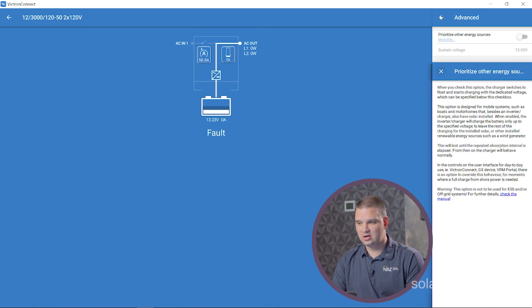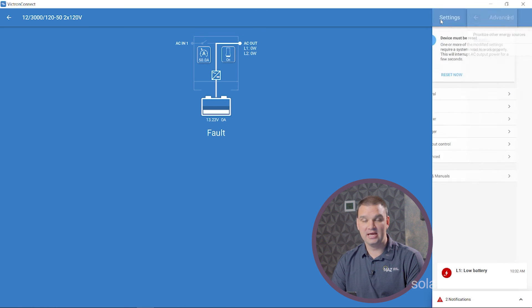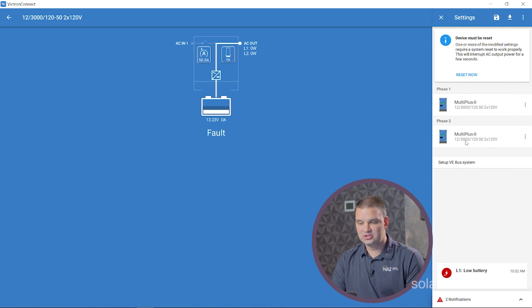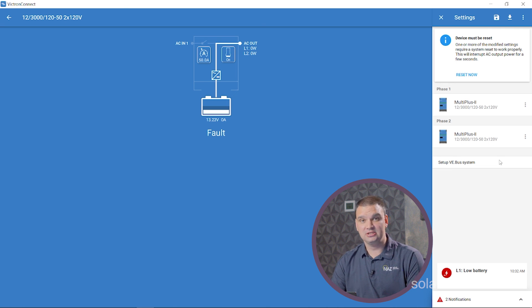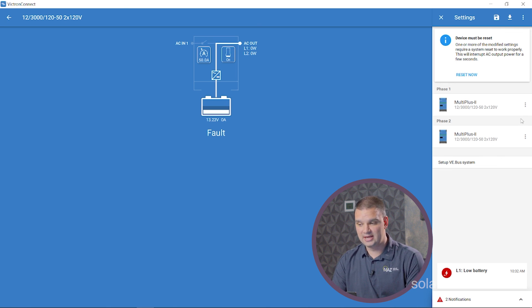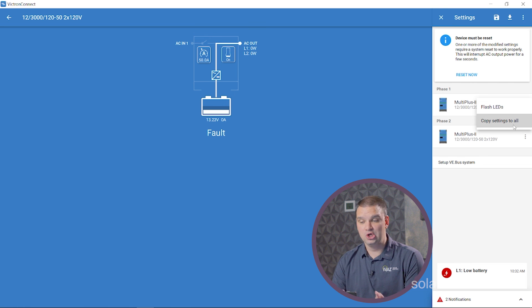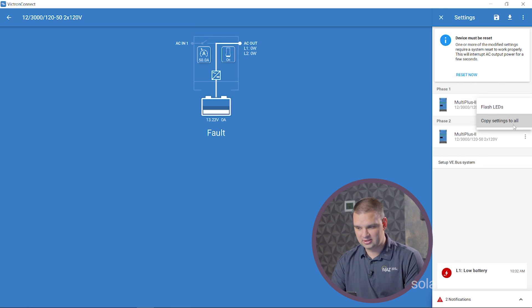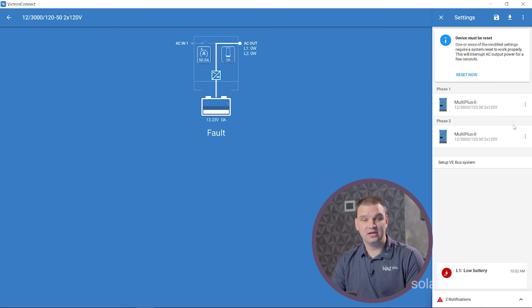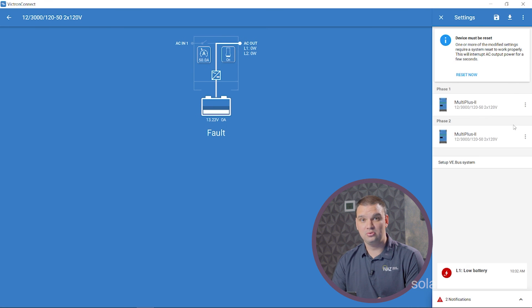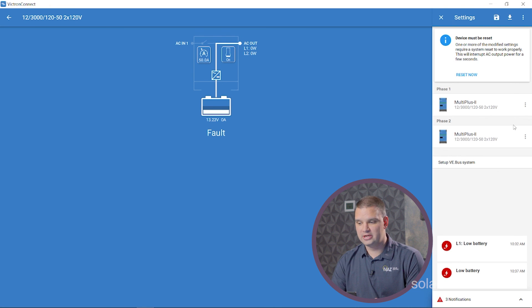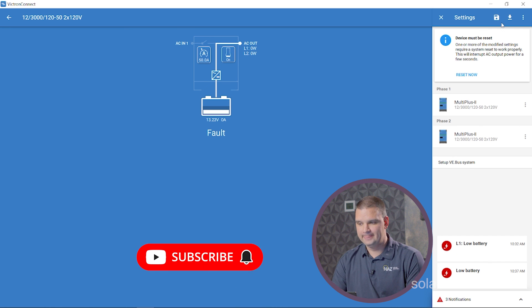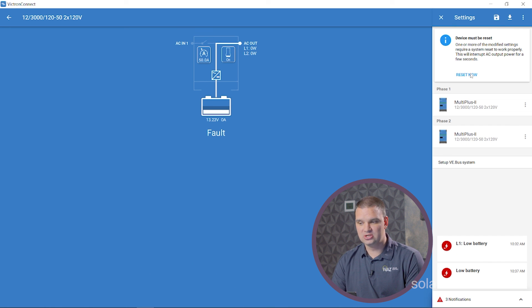That's all the settings we have here for this inverter. Cool feature we have is you're going to need to program every inverter, but Victron has the ability, you click on the three little dots here, and you can copy all the settings that we just made to this one inverter to all the other inverters. So we can click here, copy settings to all. Now it's writing it to the other inverter. So we don't need to worry about programming that one. We're done. So let's restart that. That's all that we need to do to program a Victron inverter.